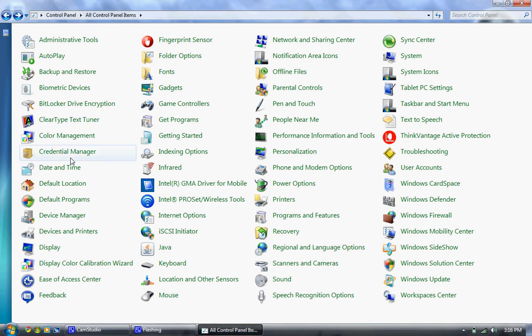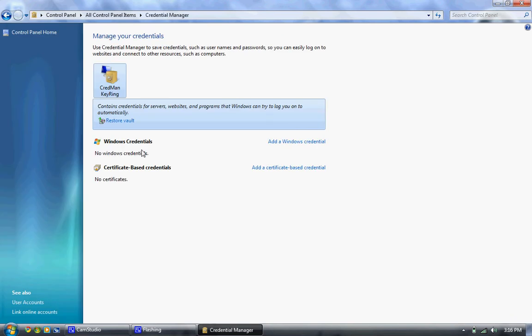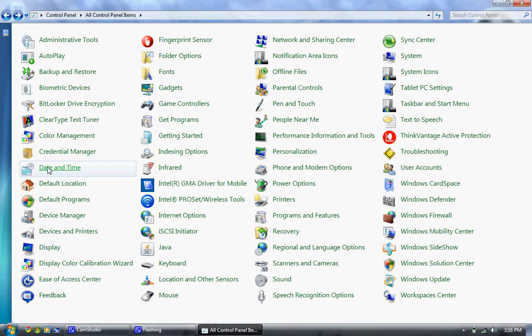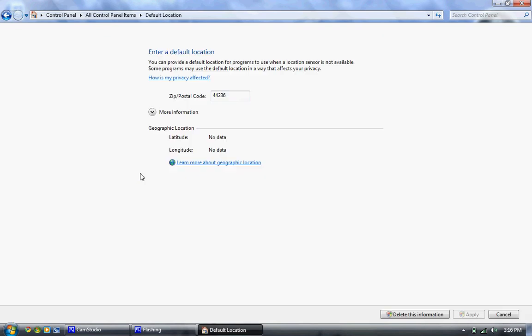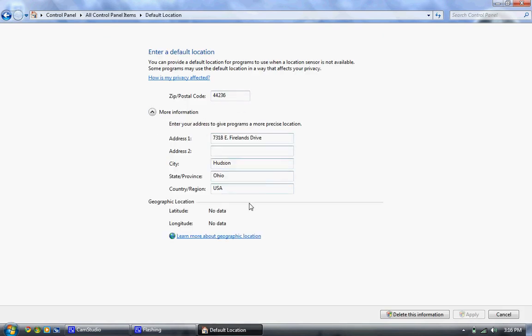We have a credential manager. It can manage your passwords and stuff in a vault, which is probably pretty good. I haven't really used that yet. Default location. You can get your latitude, longitude, put your zip code in, and your address and stuff.